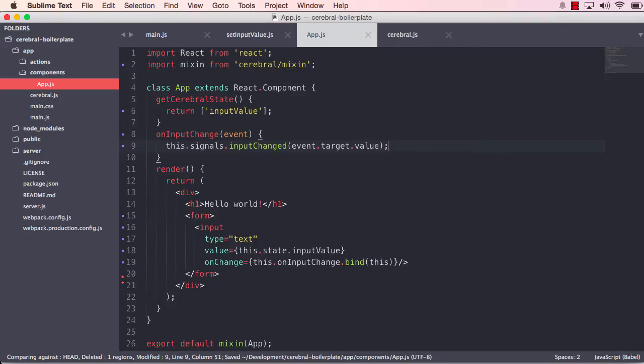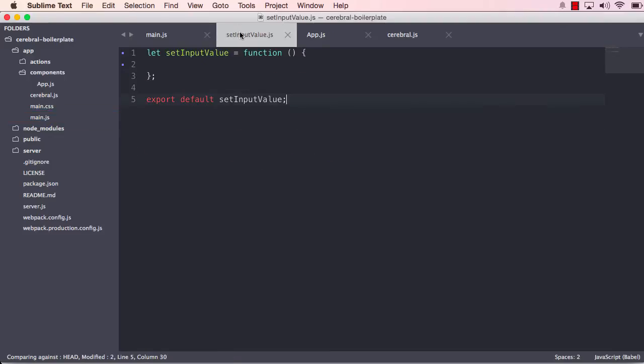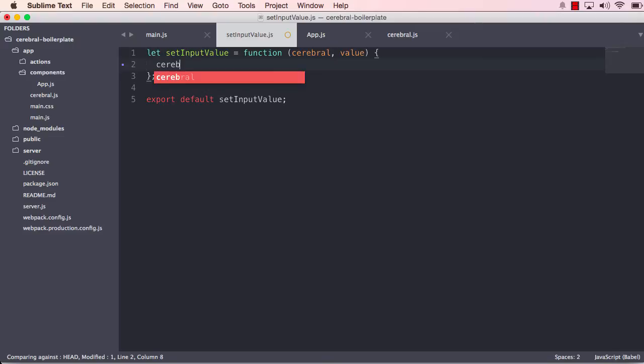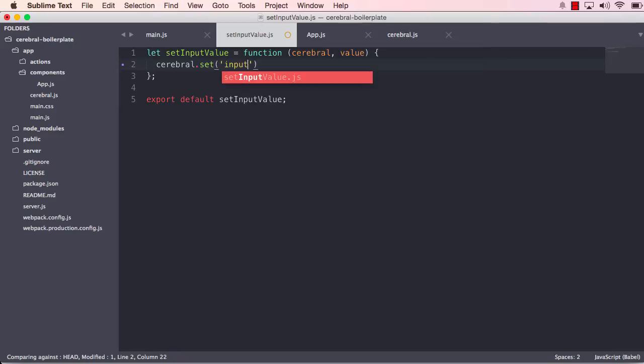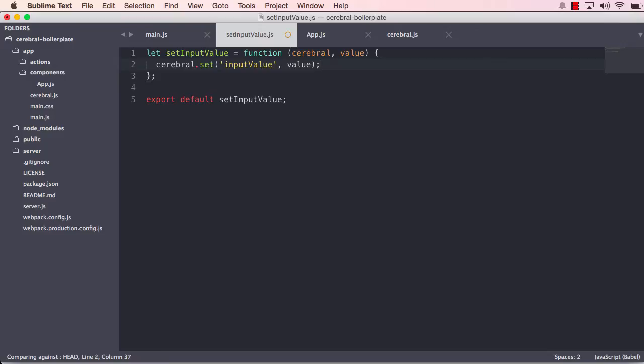So this signal triggers with the value of the input. The signal will pass it to the action. And if we go into our action, the first argument will always be the cerebral itself. And the next argument will actually be the value of the input. So what we can do now is call cerebral with a set mutation. We point to our input value state, and it should now be value, like that.